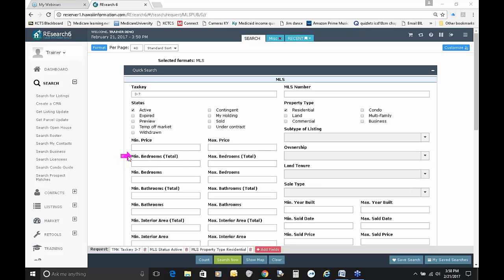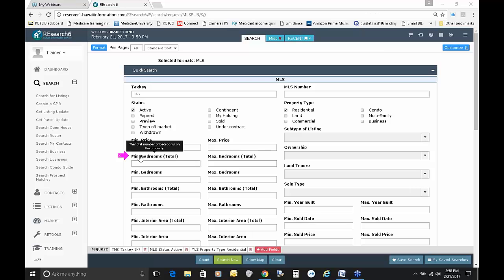Let's select Active for status, and we'll say they requested a single-family home — so we'll select Residential. We know they wanted a minimum of three bedrooms and a minimum of two bathrooms. Now there's a decision to make: right here it says Minimum Bedrooms Total. If you forget the difference between fields, you can always try the hover help — hover your mouse over the field name and it pops up with a little black box. This one says the total number of bedrooms on the property, whereas Minimum Bedrooms says the number of bedrooms in each building.